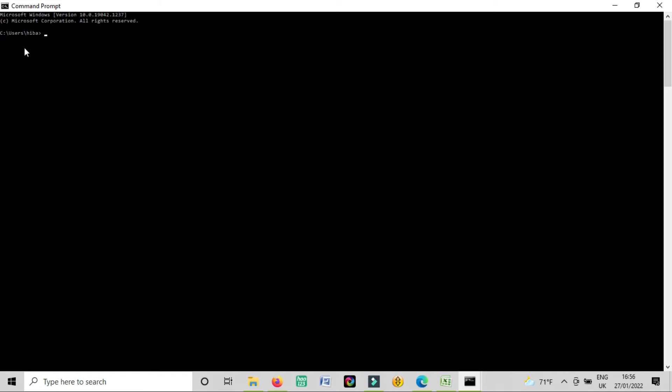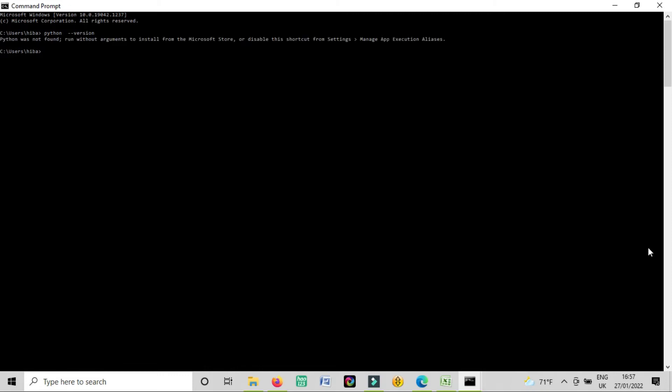So when you write cmd and you click on command prompt, you will find this command prompt here. And here you will write python space dash dash version. You press enter and it's showing Python was not found. Run without argument to install. So that means you don't have Python.